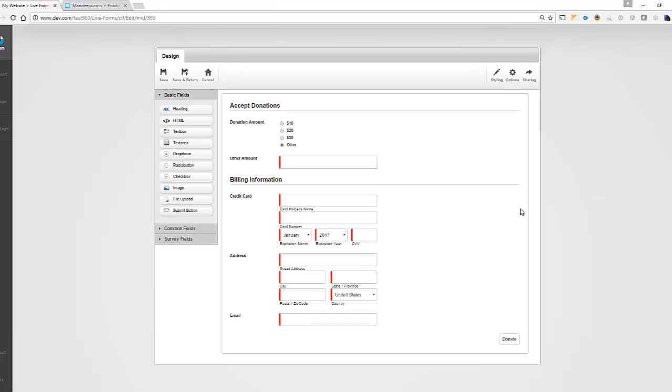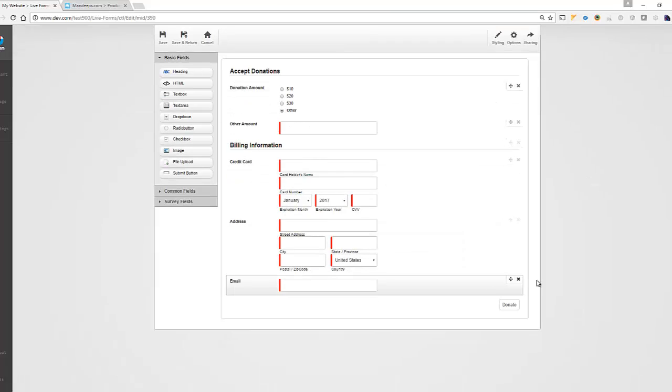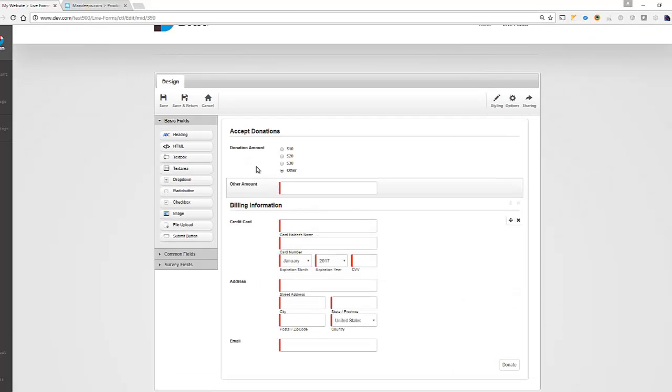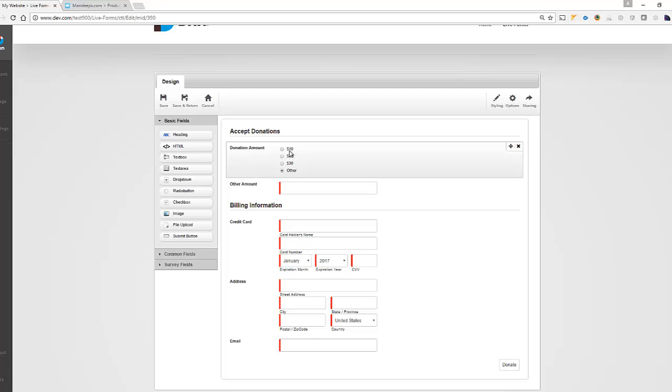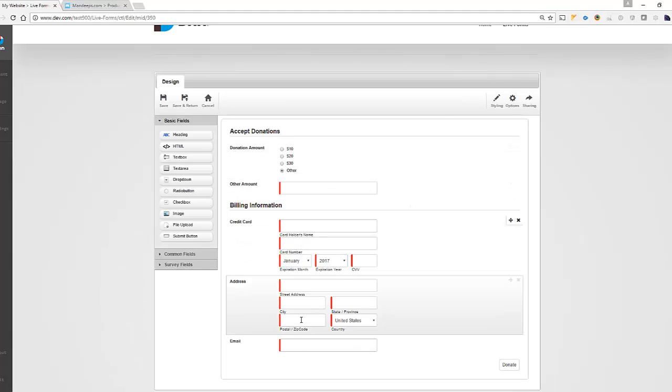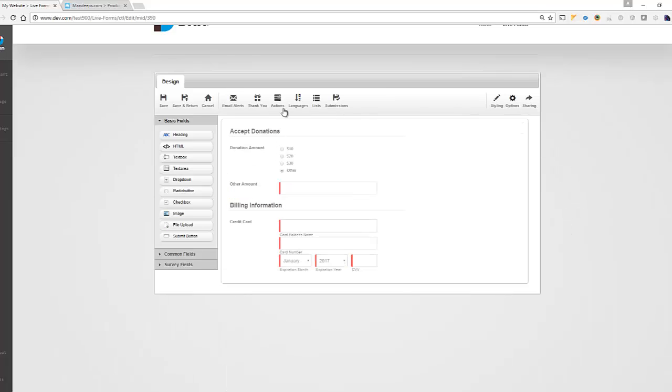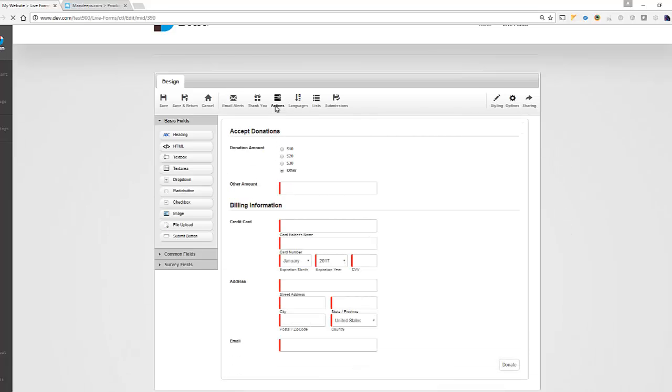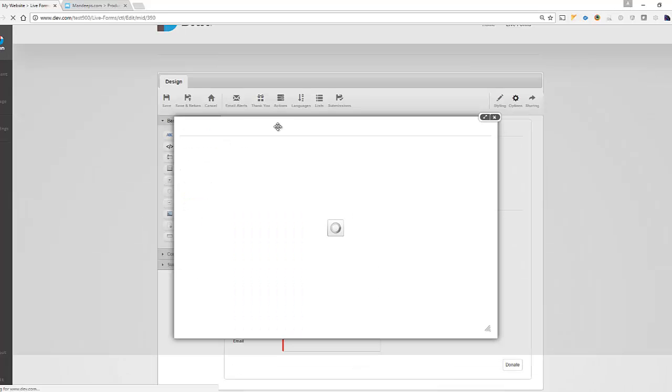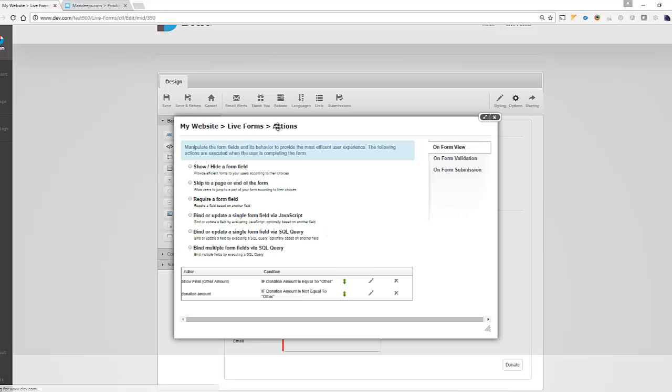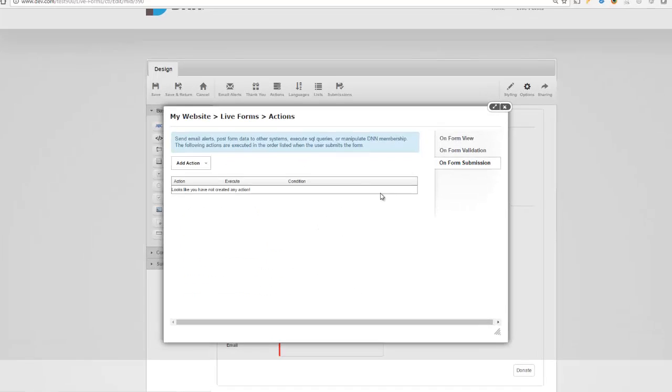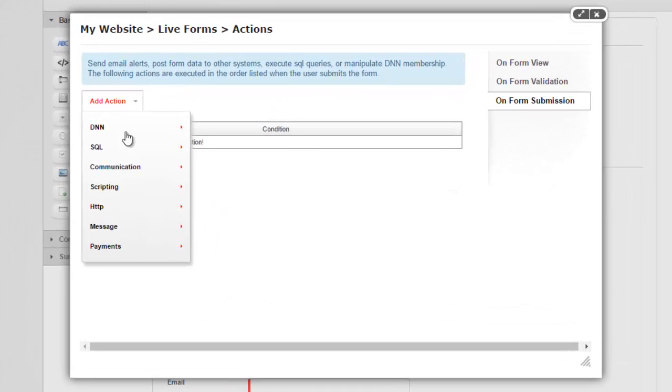So now that I have a form set up, which is a simple form, allows me to select a predefined donation amount or specify a separate amount and then provide the billing information. So let's go ahead and set this up. I'm going to go to options, actions, and I'm going to say when someone submits this form on form submission, I'd like to make a payment via Cybersource.